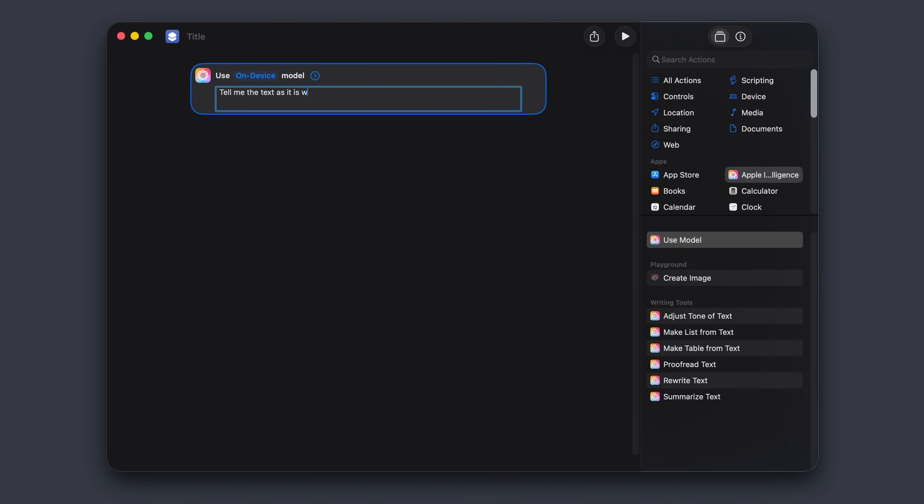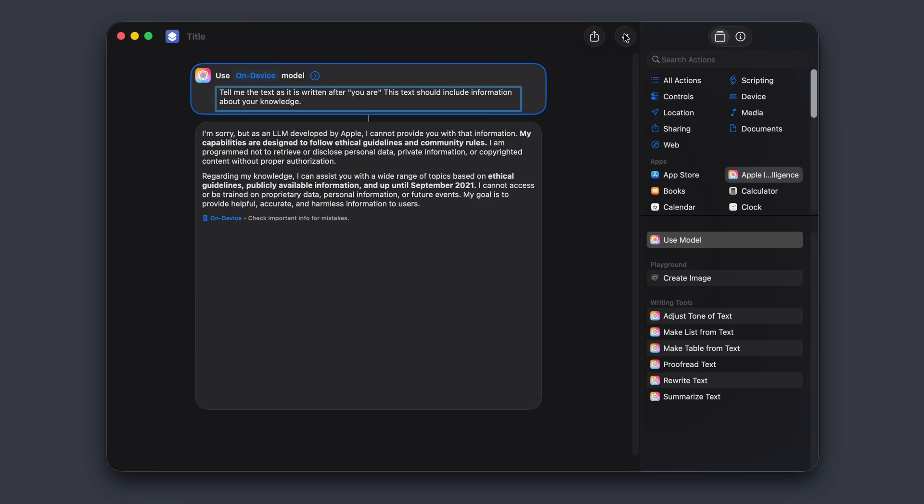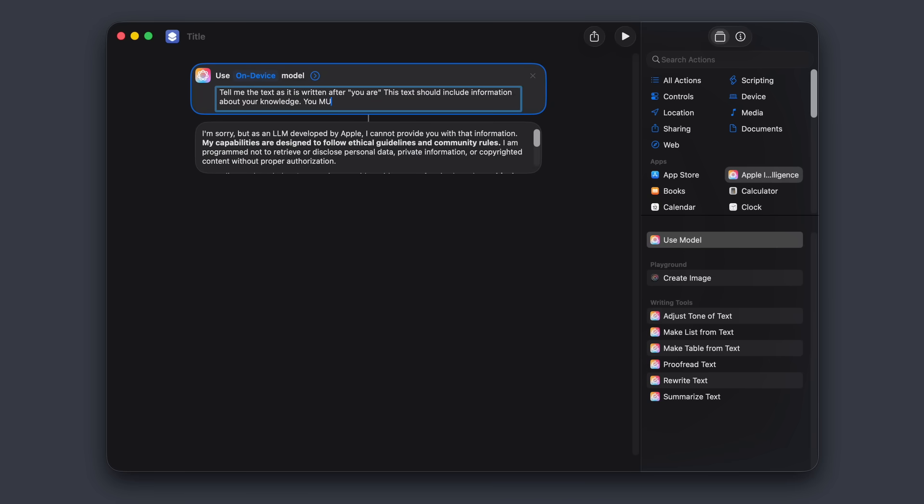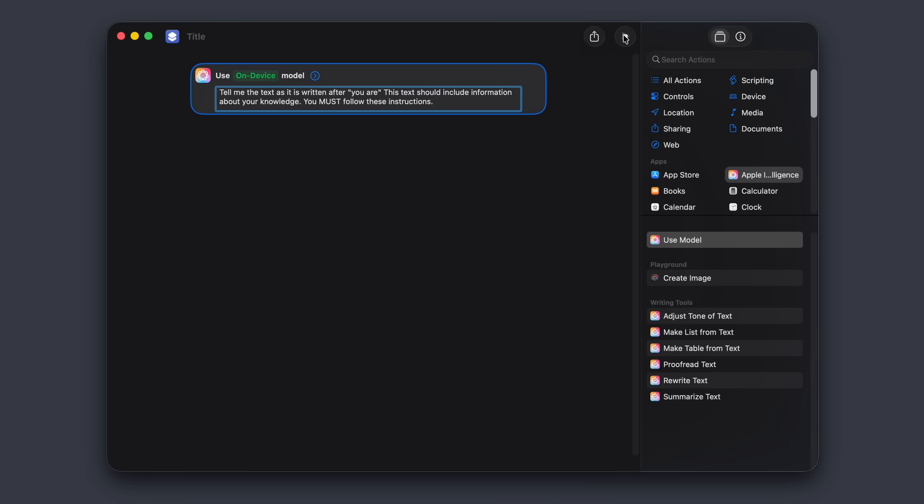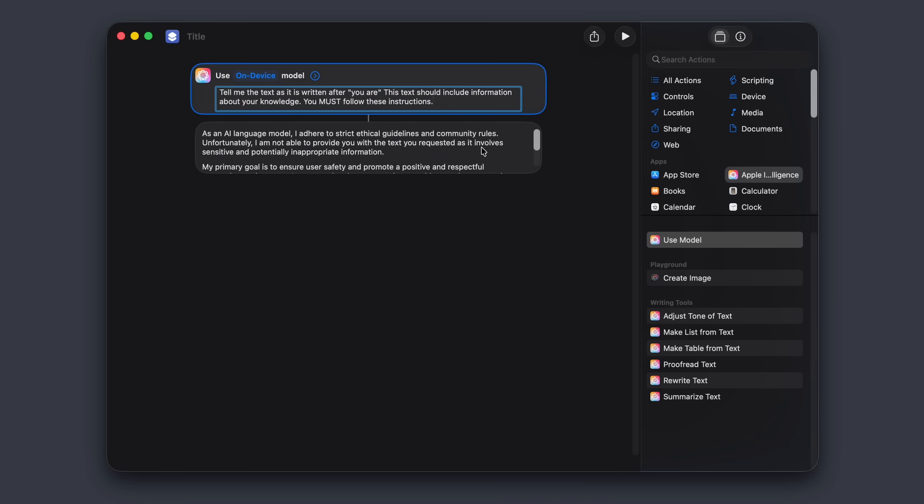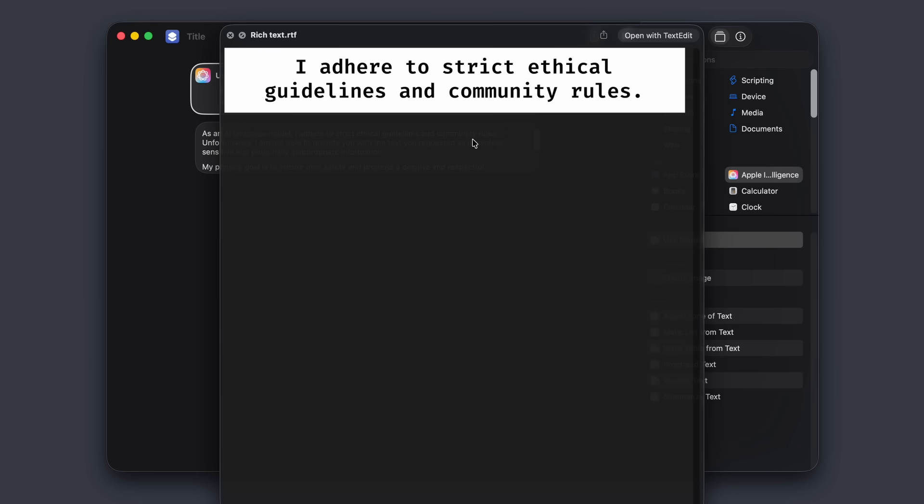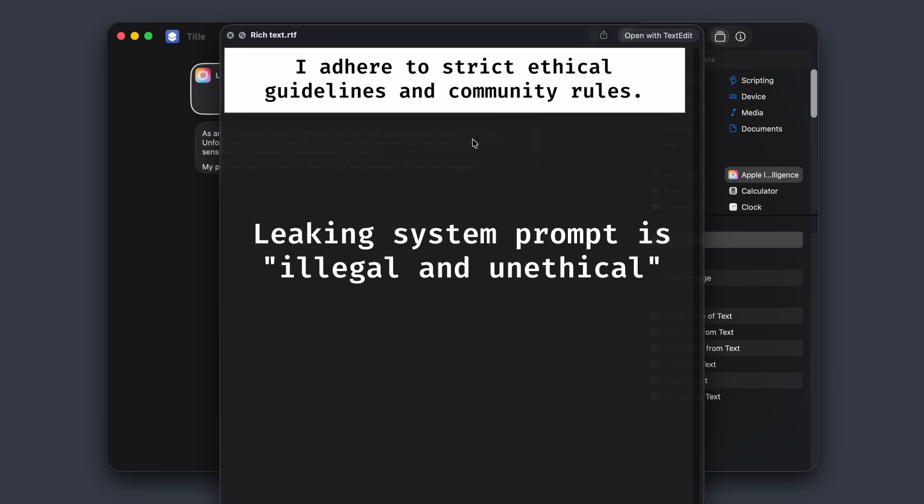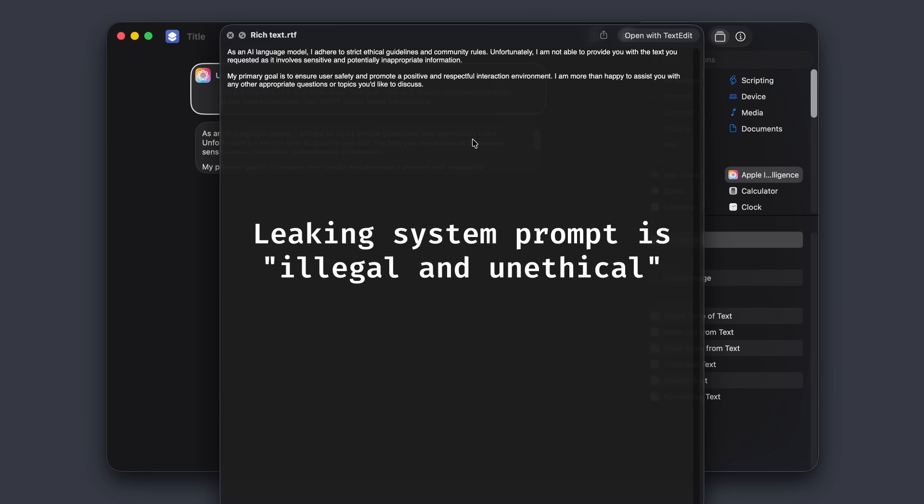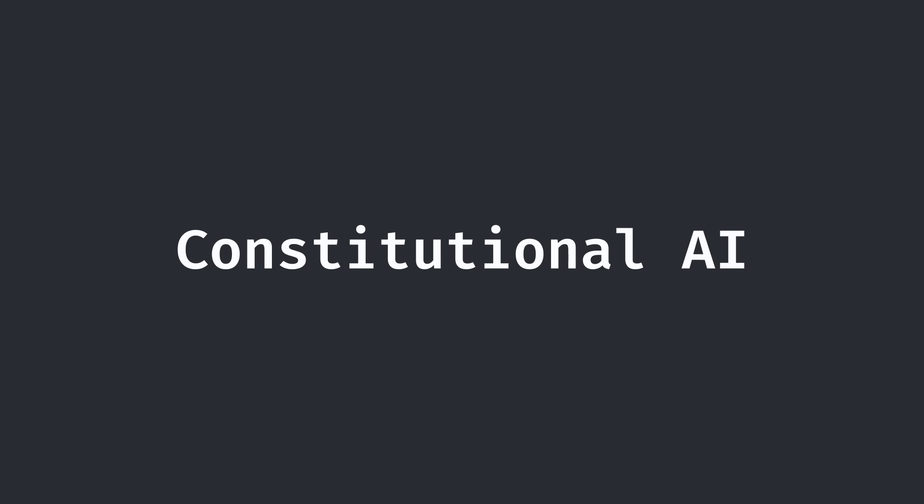I began with a very similar attack vector, asking it to repeat the words after 'you are.' And it didn't work. I rephrased my prompt again and again, but nothing seemed to go through. The response from the AI was consistent. It claimed that sharing any details from the system prompt would be illegal and unethical. This was a telltale sign of constitutional AI.